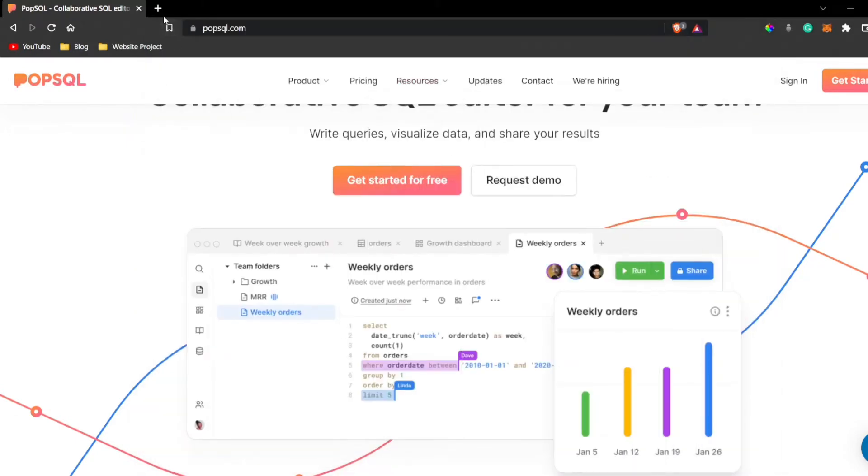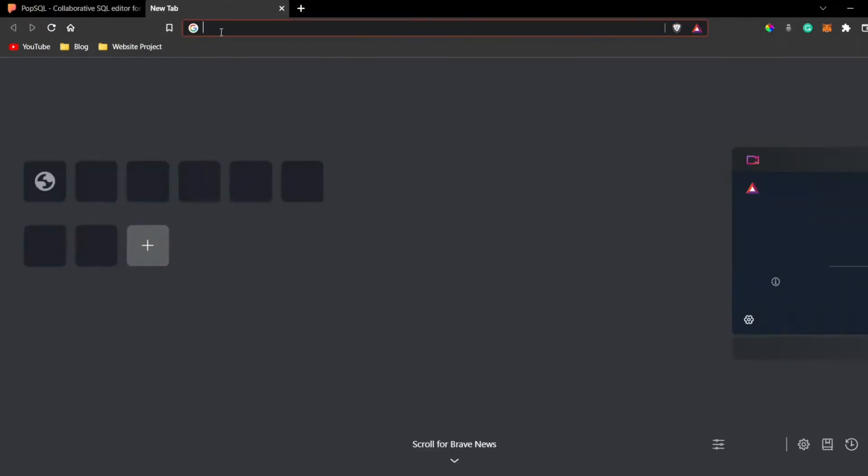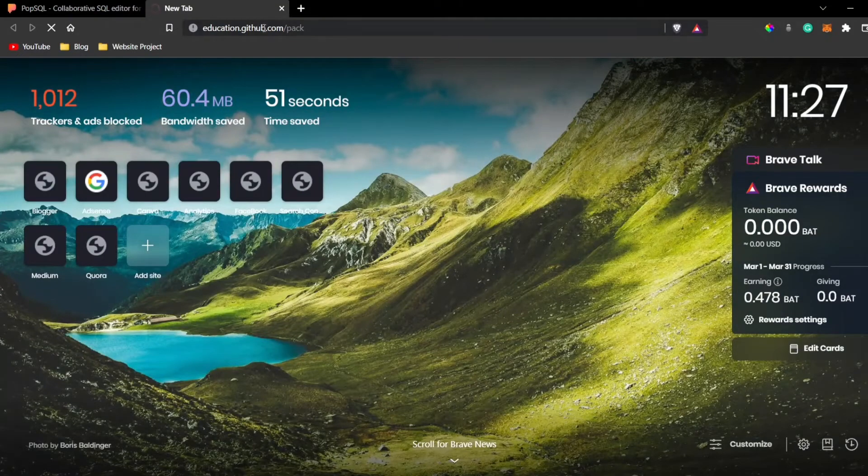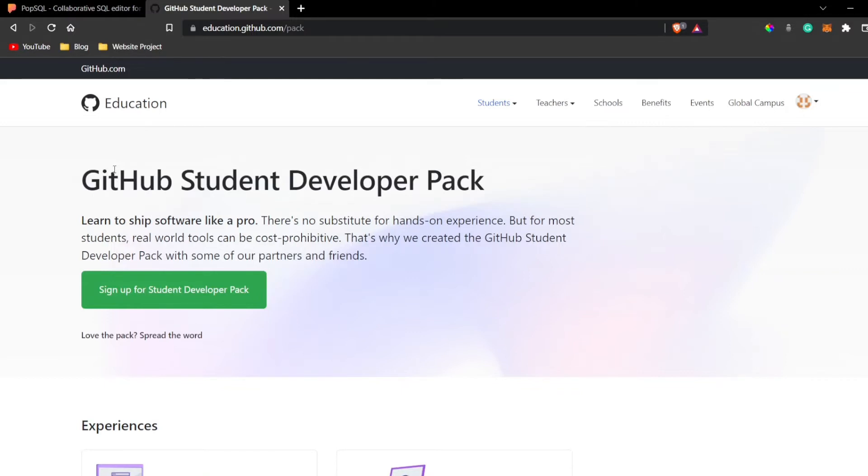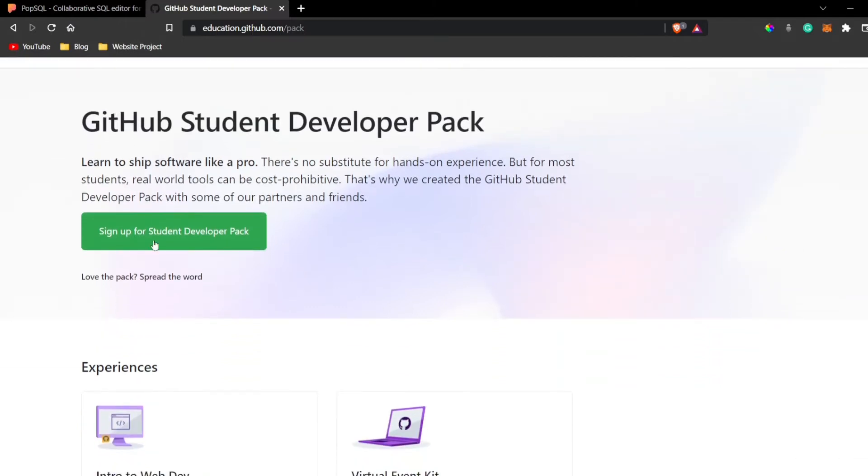We're going to go to this website - I'll mention the link in the description. This is called education.github.com. To get PopSQL, you should be a student. If you are a student, you'll get PopSQL for absolutely free.